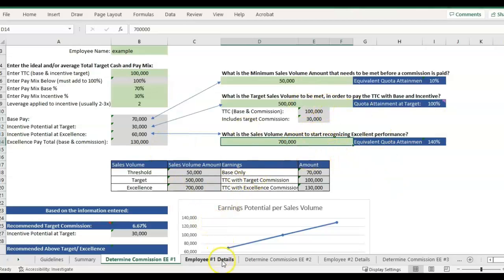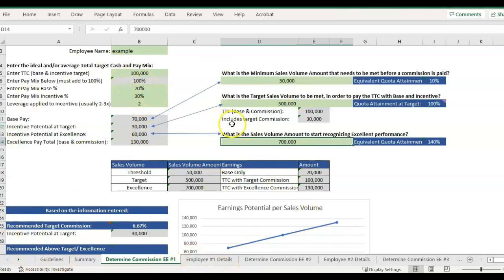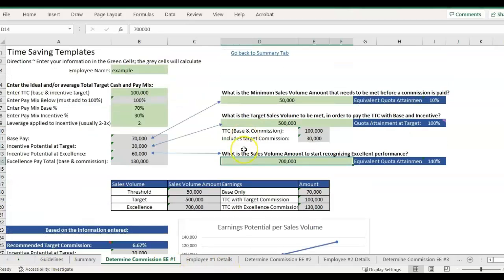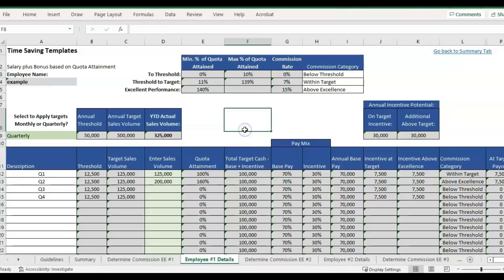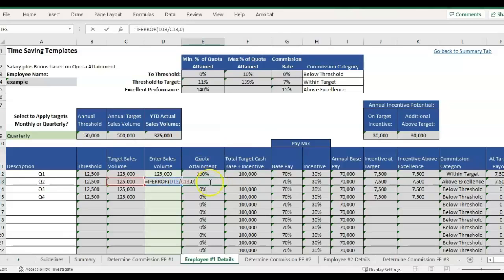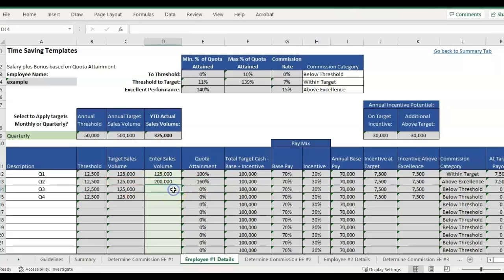Let me go over the next tab, which is going to pull all this information that we determined in this page and it's pulling it over into the employee details page. This quota attainment percentage is just taking actual sales volume divided by target.